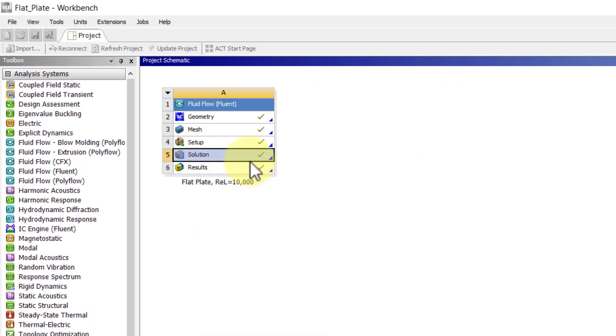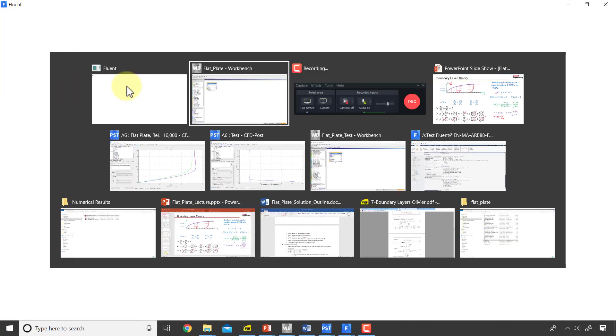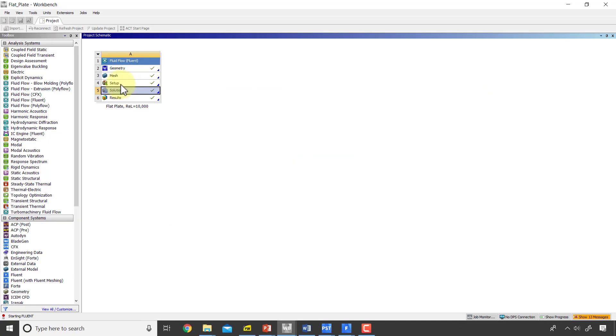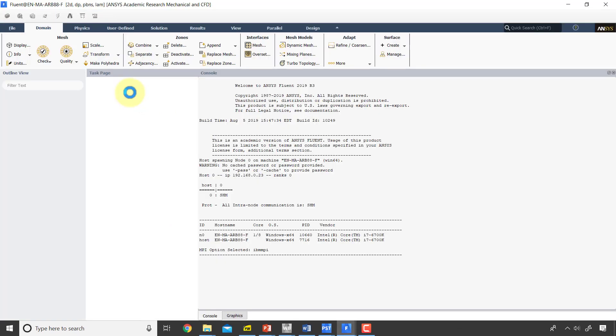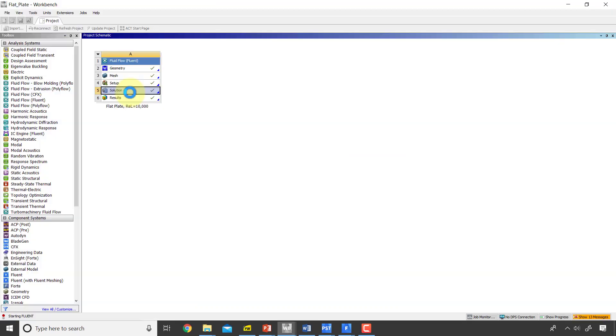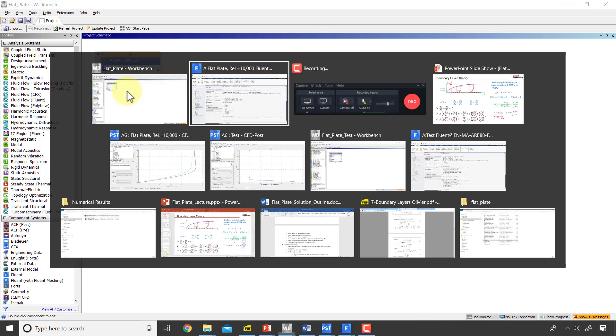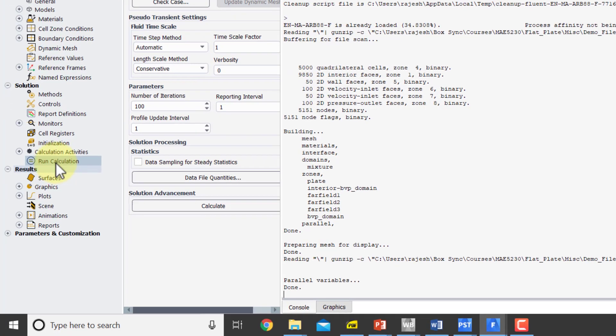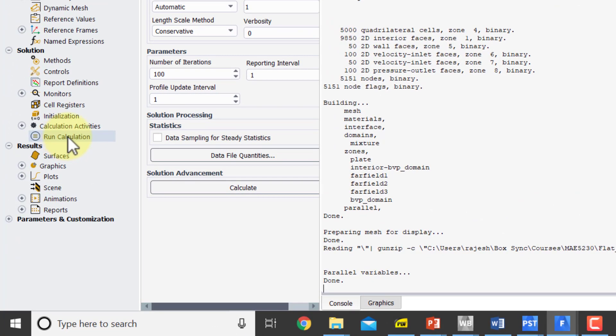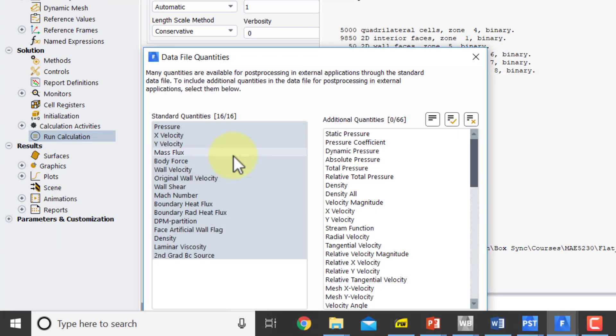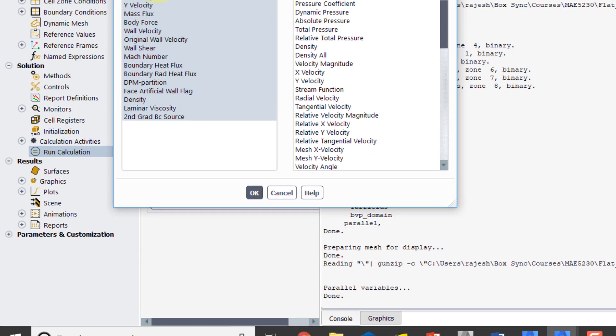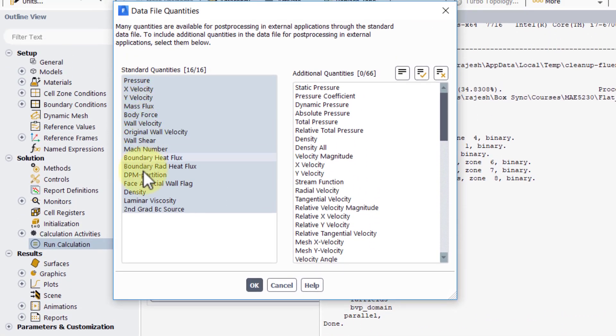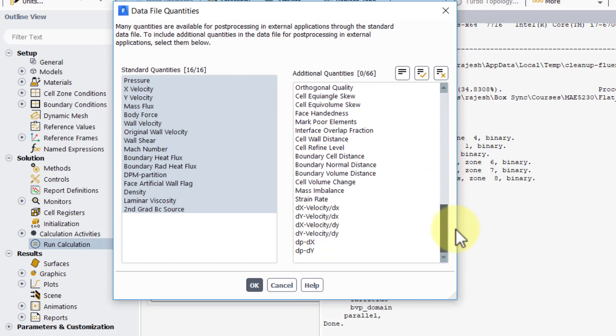Starting from solution is usually the better place to start it rather than setup. Both will start Fluent, and starting from solution will load up all the data. So I prefer to start it from solution in a lot of cases. If I go into run calculation there is this data file quantities option.